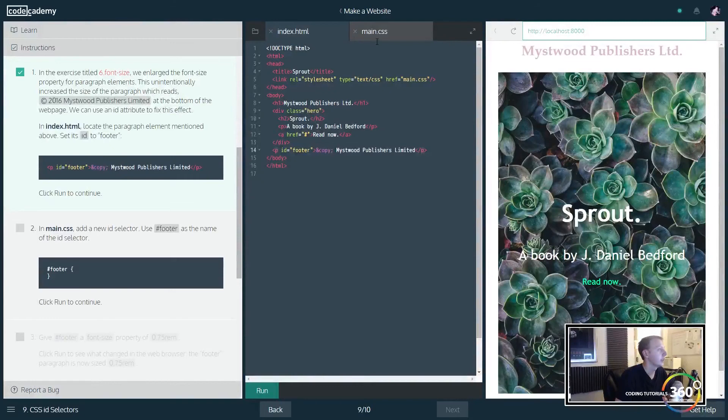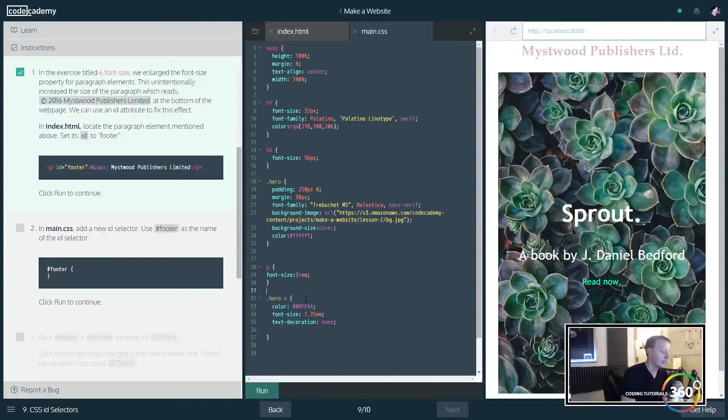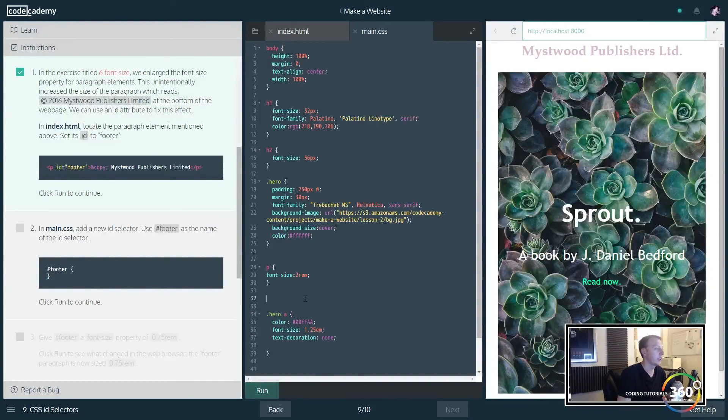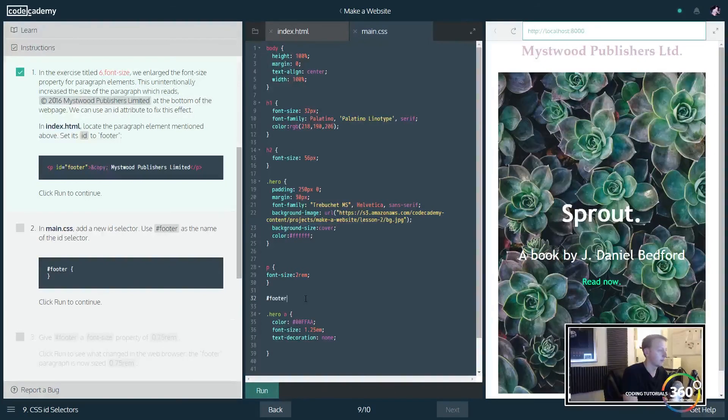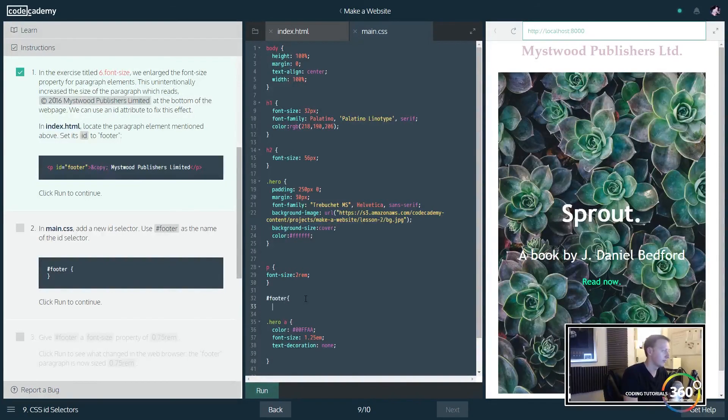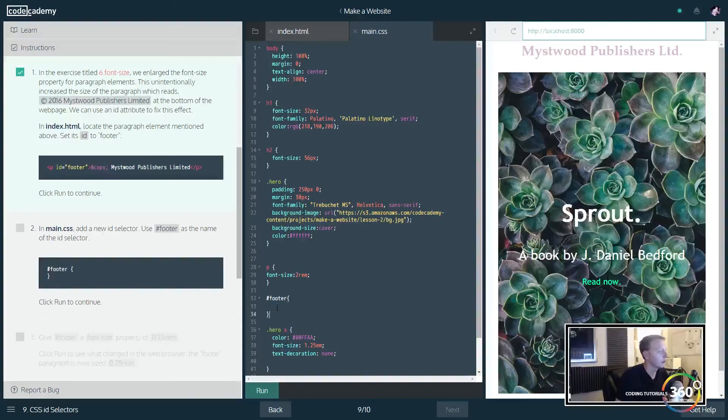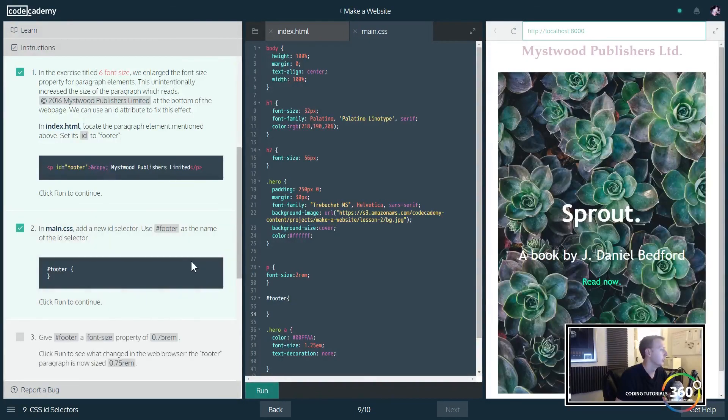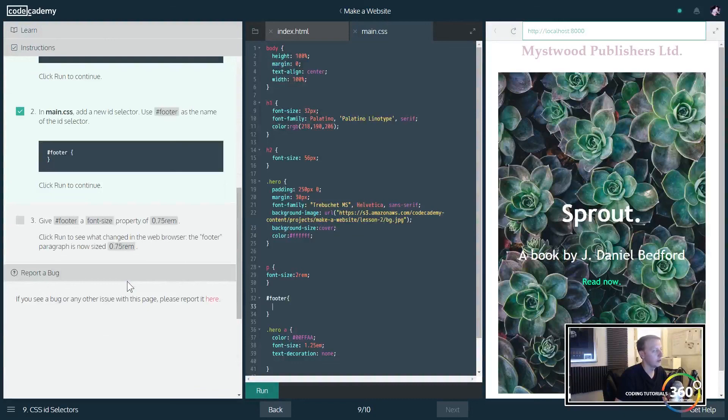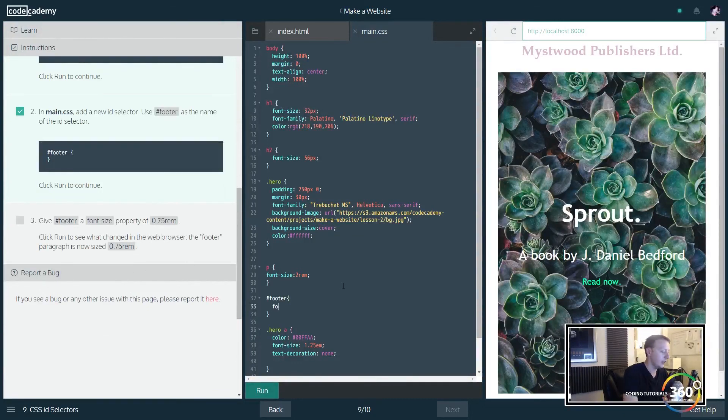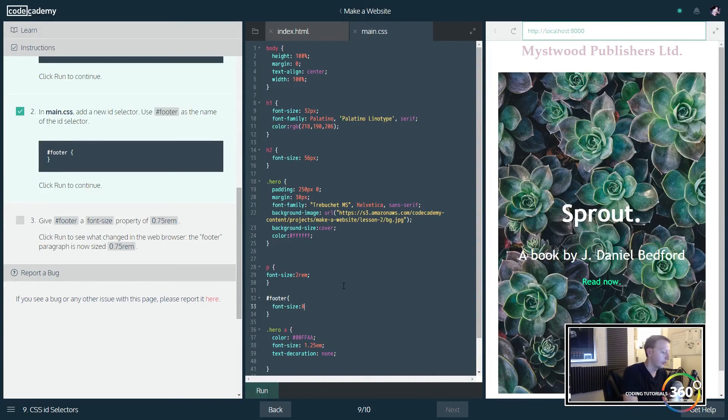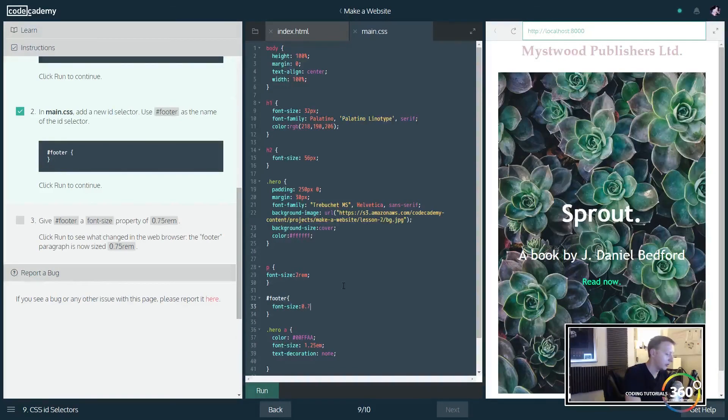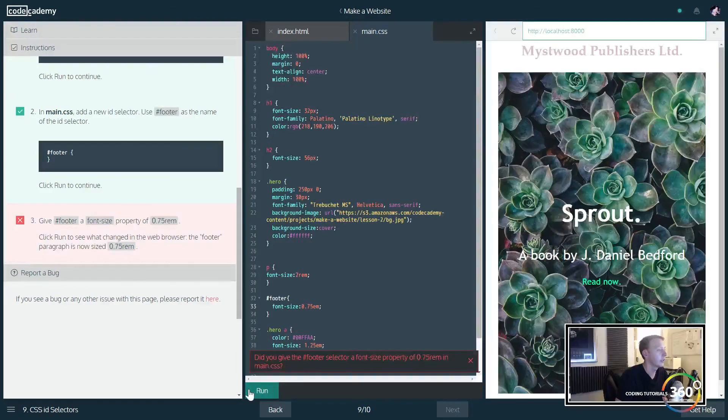And now the way you denote an ID from a class is you use the hashtag or the pound sign if you're a little bit more old school like I am. So we haven't actually given it any code yet, but in this case we're just going to go ahead and define it as font-size 0.75rem.